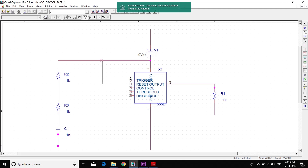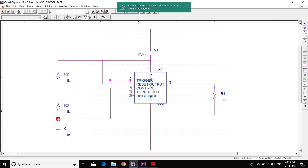Pin 4 is connected from here to here, like this. Pin 2 is connected from here to in between R3 and C1, like this.